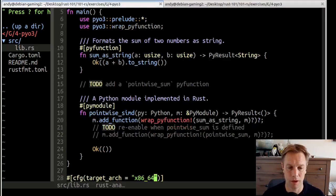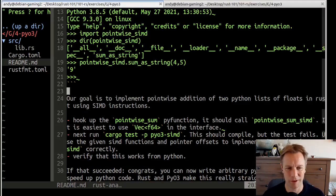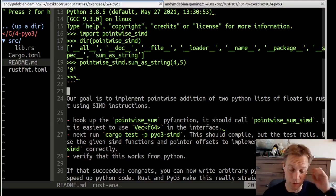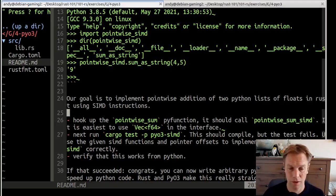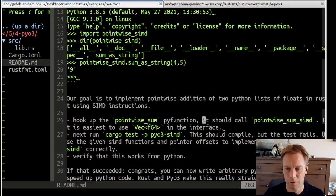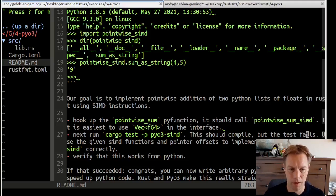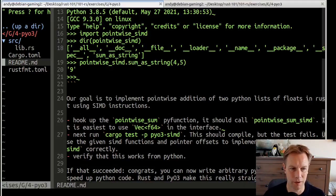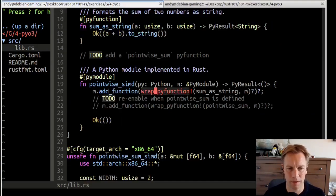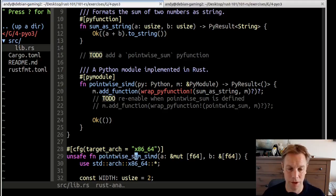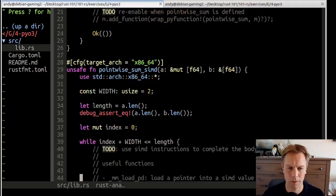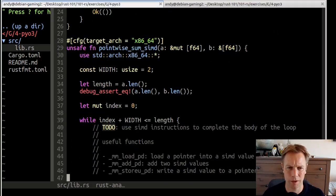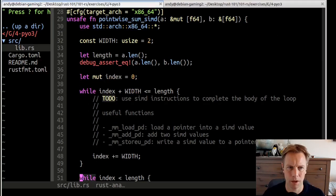But this exercise is a lot more ambitious than that. It wants to use some cool stuff you can't do in Python, which is these SIMD instructions. What it's telling us to do is hook up a pointwiseSum function which should call pointwiseSumSIMD. It says it's easiest to use Vec F64 in the interface. We have this pointwiseSumSIMD function marked as unsafe.